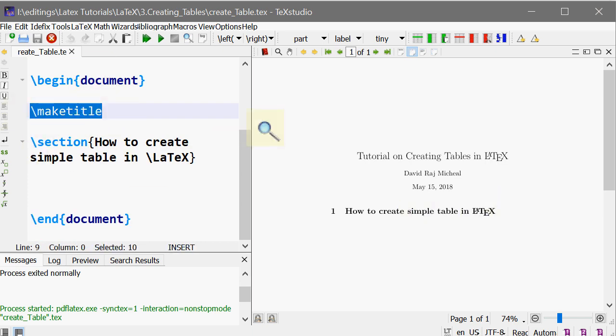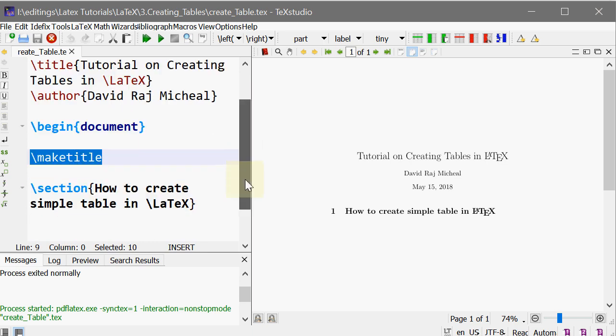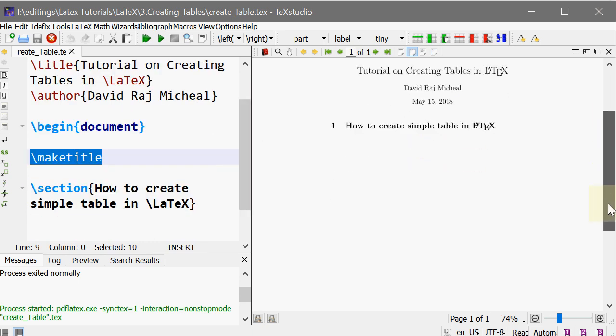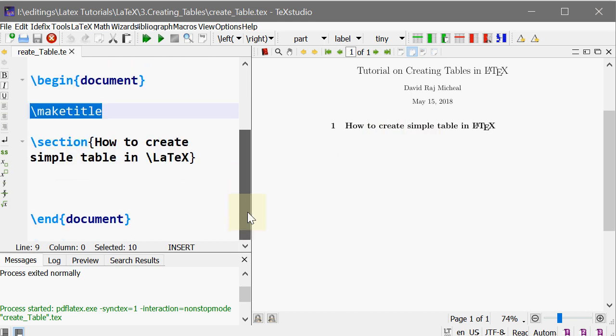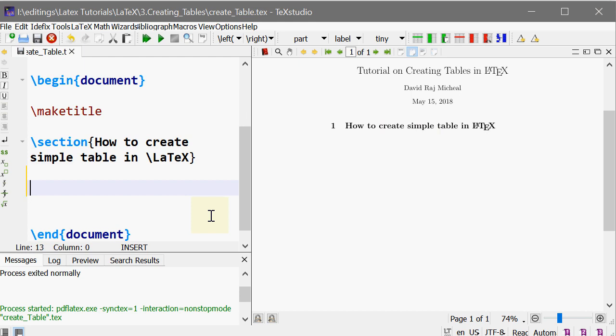So this make title takes all the inputs from this title and author and keeps it here with the date. The section: How to create a simple table in LaTeX. Let's go.